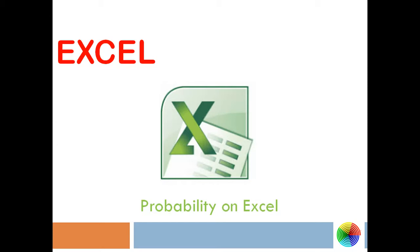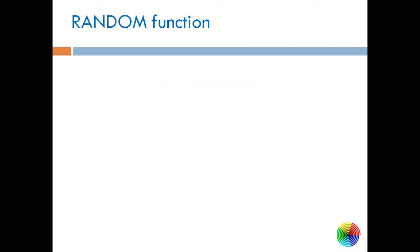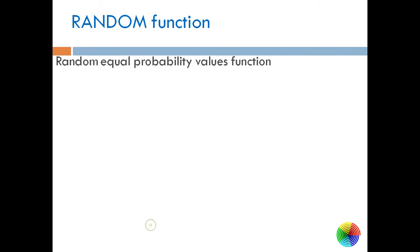For that, we need to first know a random function and its application. Many of you must have learned about random function.